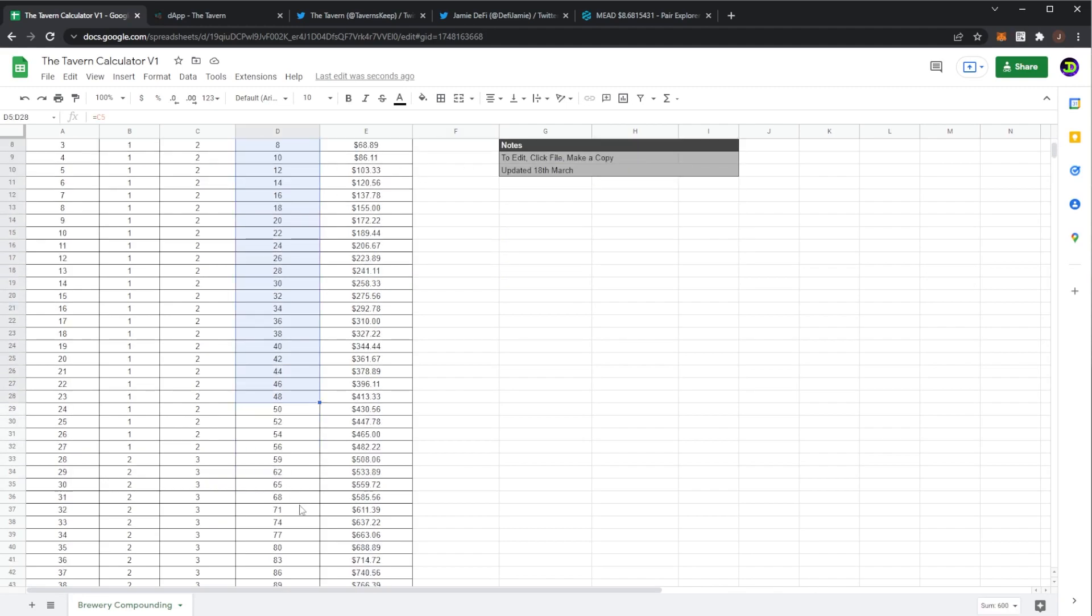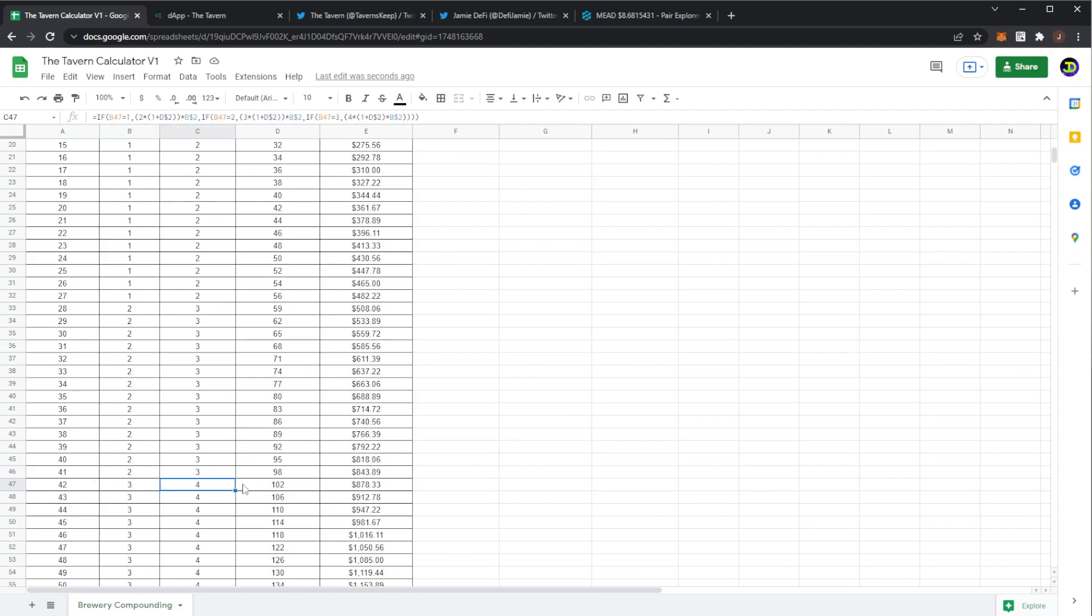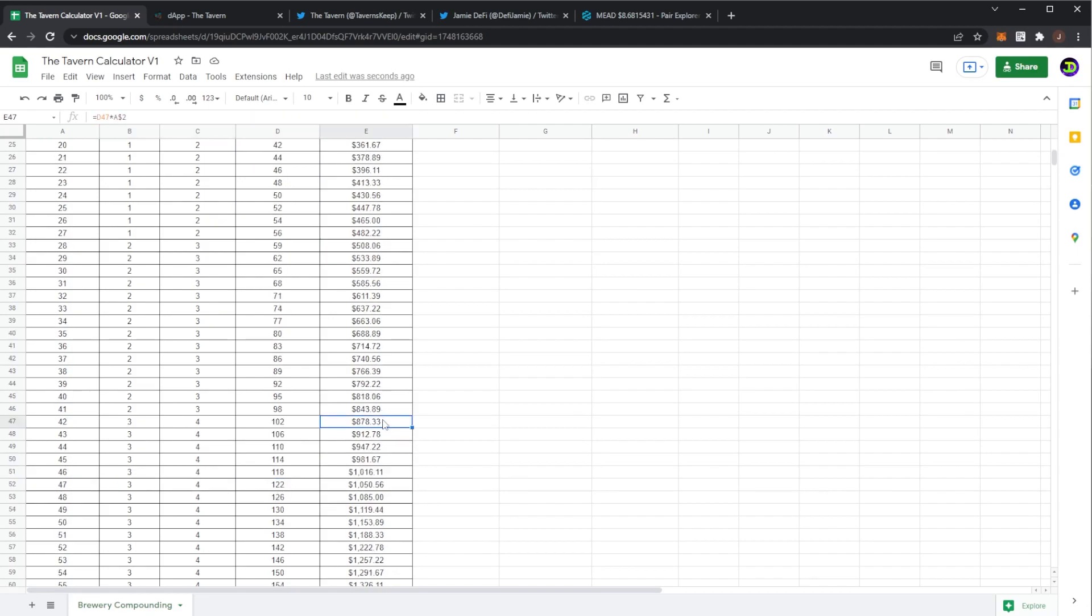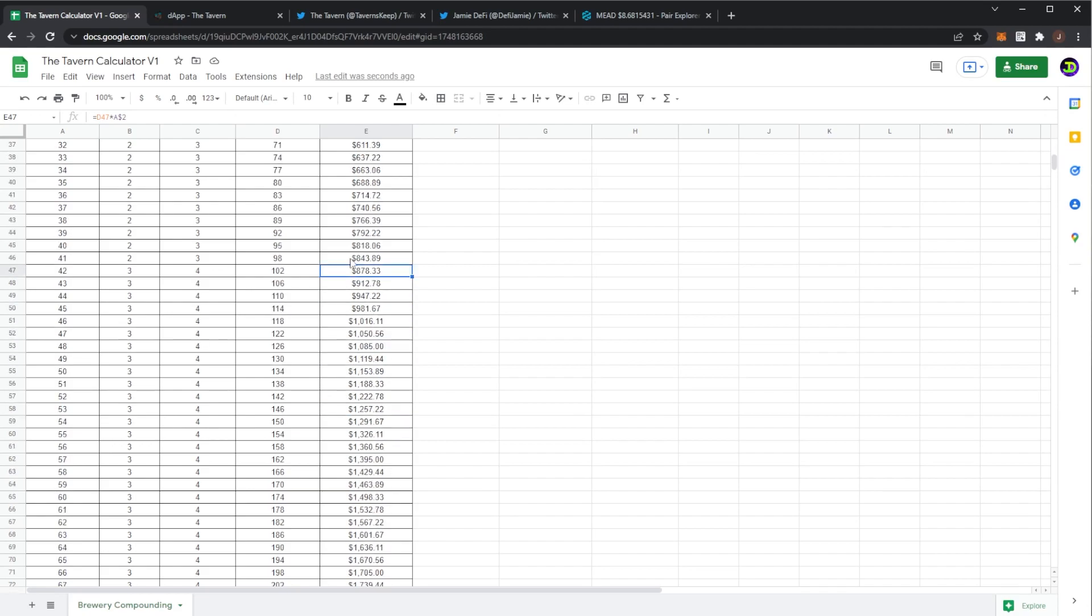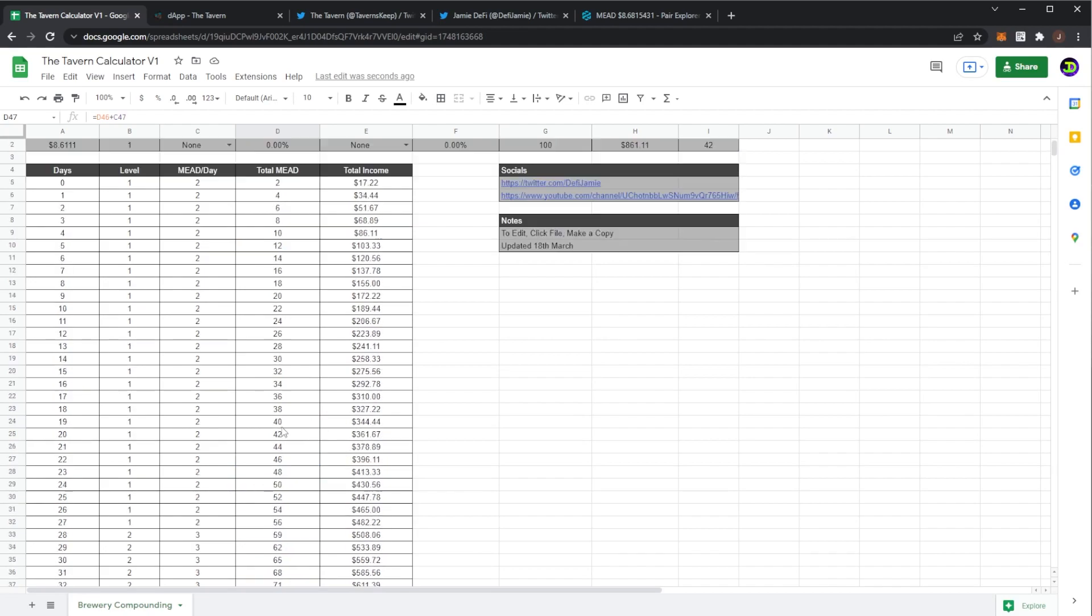As we can see total mead in this column you hit 100 mead at 42 days which your brewery would also be level three and now you'd be earning four mead per day. And here we can see that obviously the total value of mead you would have earned. Again you have to take into account that there is a claim tax so this value would actually be cheaper if you do claim. However we're more just looking at the mead values because you can obviously compound and create another brewery after 100 mead.